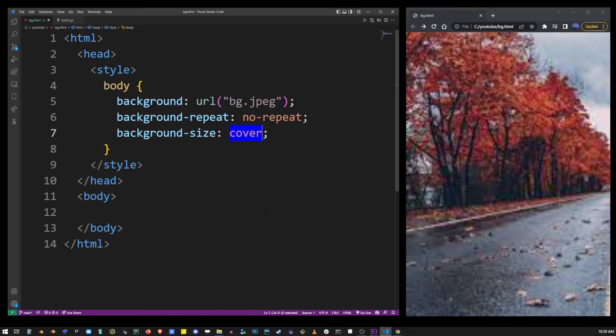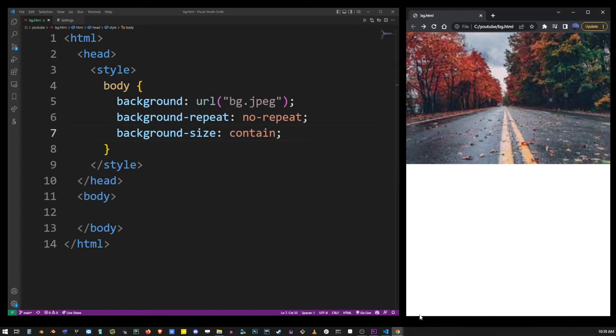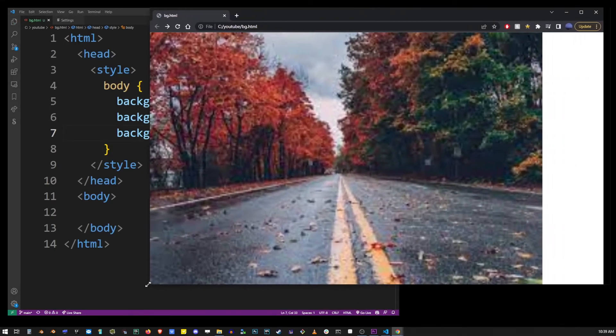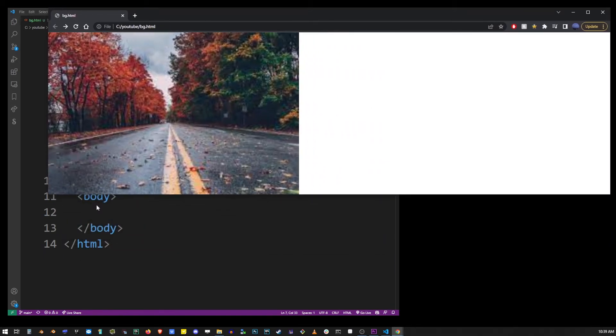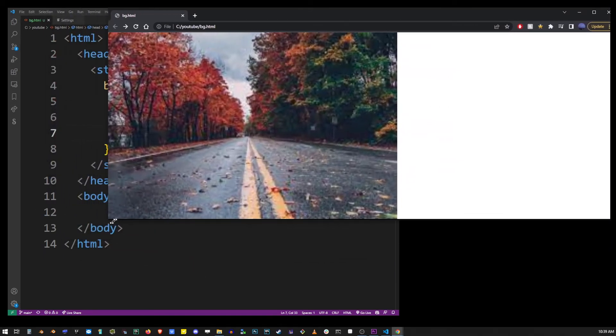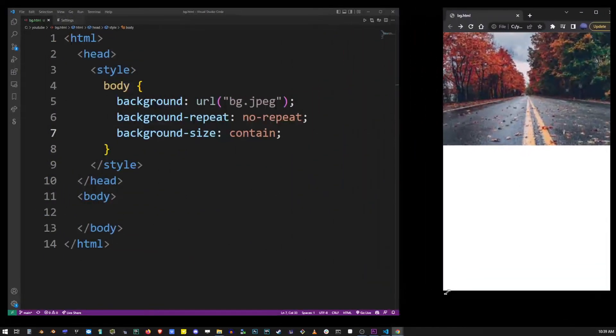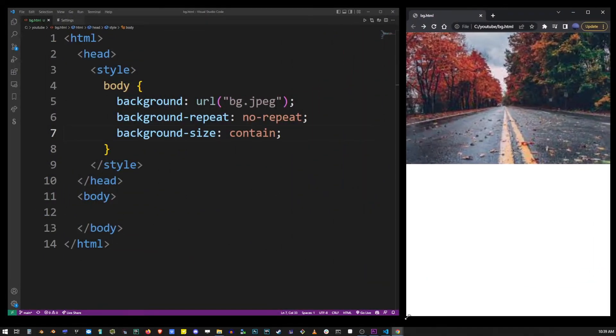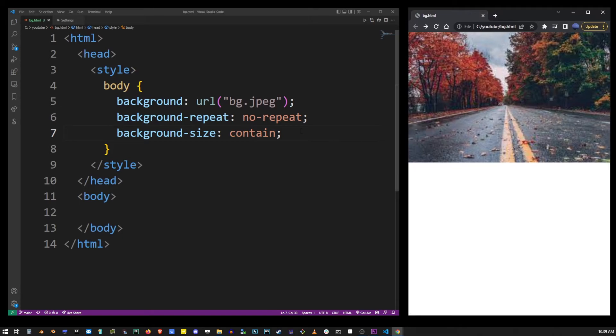But you can also use the contain value. And so, basically, it's going to add a border if the image does not fit into the browser view.